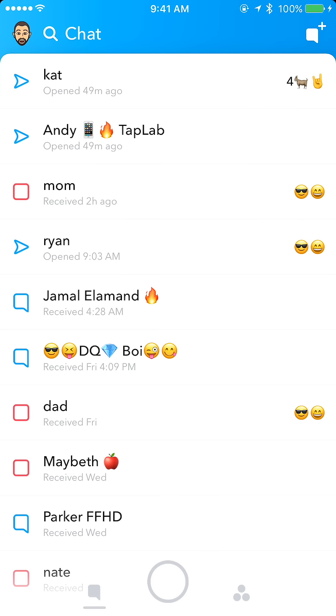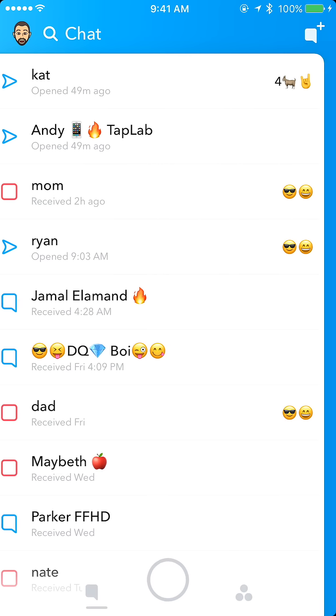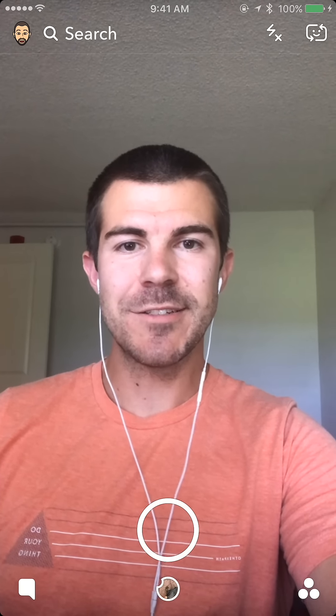Now all of my streaks will have a goat rather than a fire emoji, and you can change that to whatever you want it to be. That's it for this one — just a quick tip on how to change your Snapchat streaks emoji.